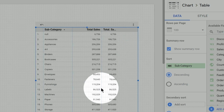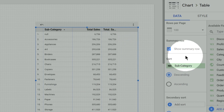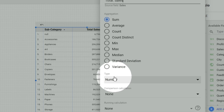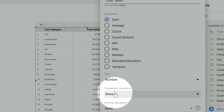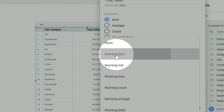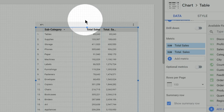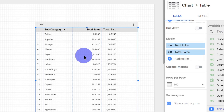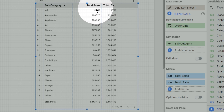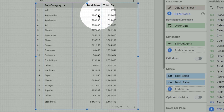Now, what is running calculation? We'll edit this second column of total sales. When we come down, after comparison calculation there is something called running calculation. If we click running sum, then the running sum of the whole data is calculated. The first category is null — that is, the unlabeled category — and its total sales is 6,700, which is reflected here. Then for accessories, the total sales is 1.8 lakhs.